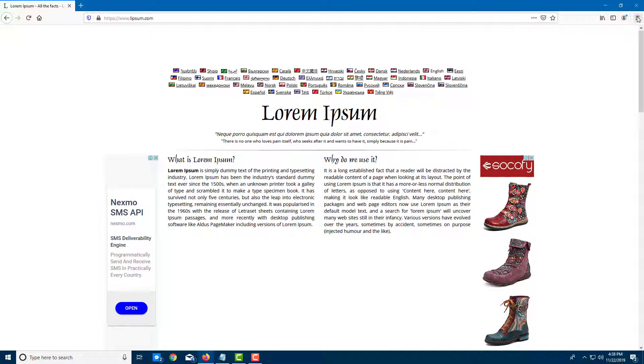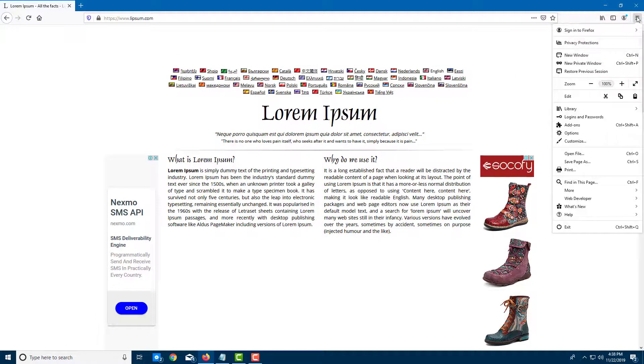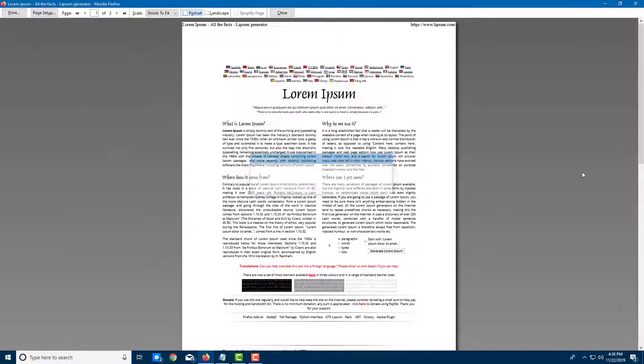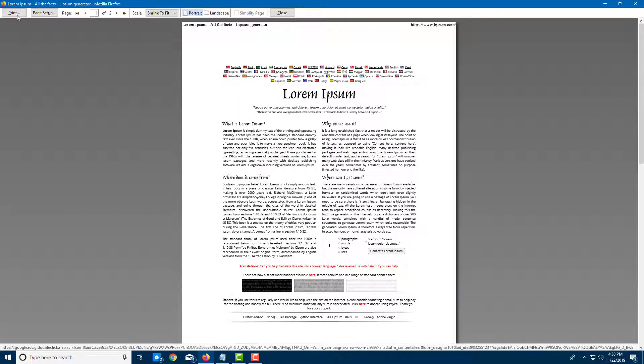In order to do that, I'm going to go over here. On my Firefox menu, I'm going to click on print. Once I do that, you can see that I have an option to actually go for page setup and print.